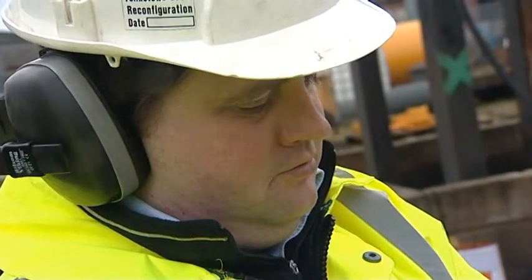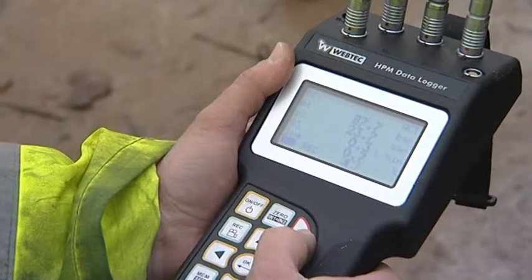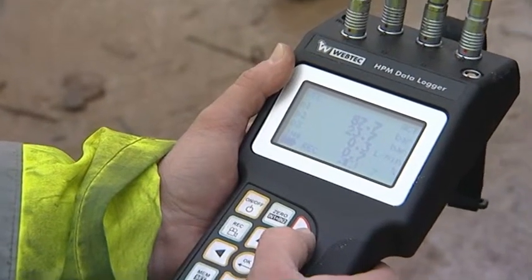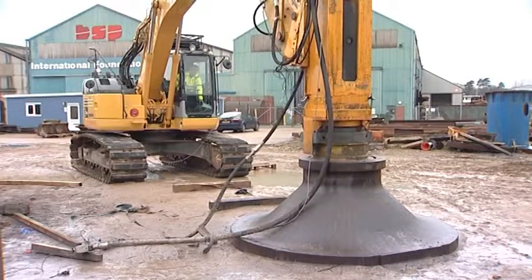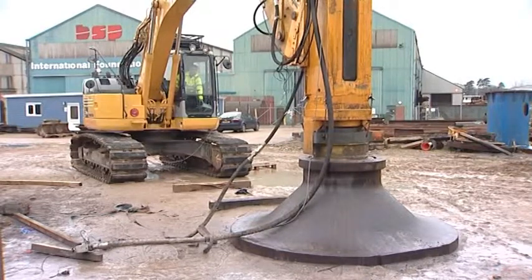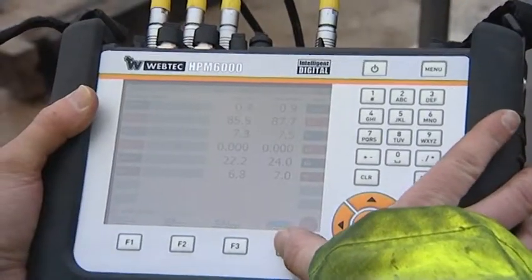All Webster Instruments data loggers are designed for measuring key hydraulic parameters such as flow, pressure, temperature and speed.